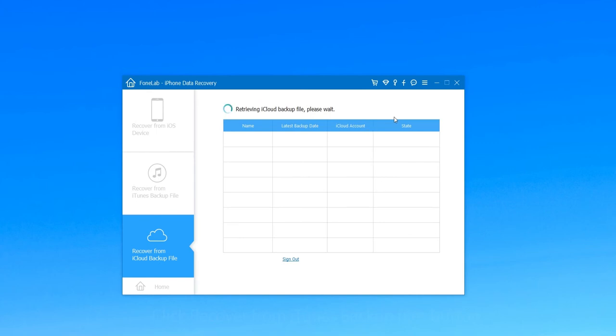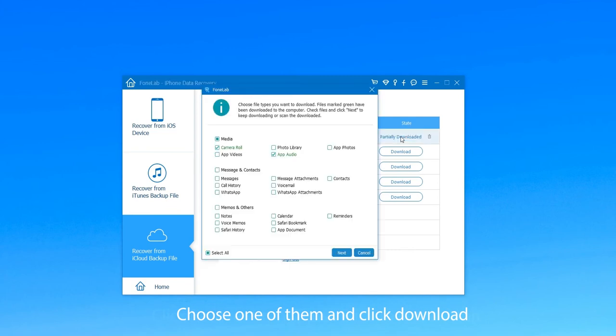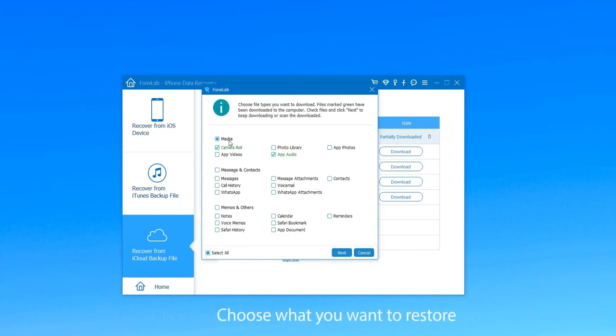When you see all the iCloud backup files, choose one of them and click Download. Next choose what you want to restore, for example, select Camera Roll, and click Next.